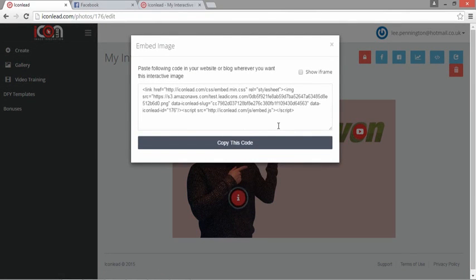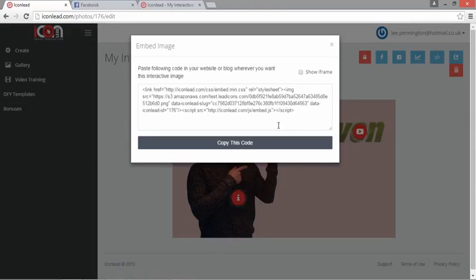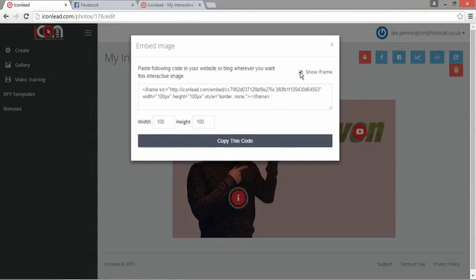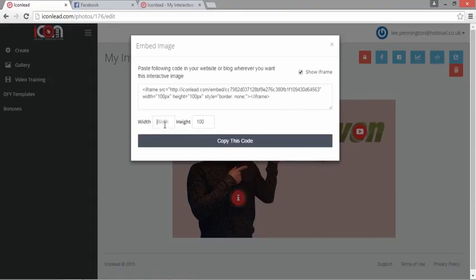So what we can do is go to the next one, and the software gives us an embedded code which we can place on our website, blog, squeeze page, sales page—wherever it accepts embedded code. We also provide, for those a little bit more advanced, the iFrame code.